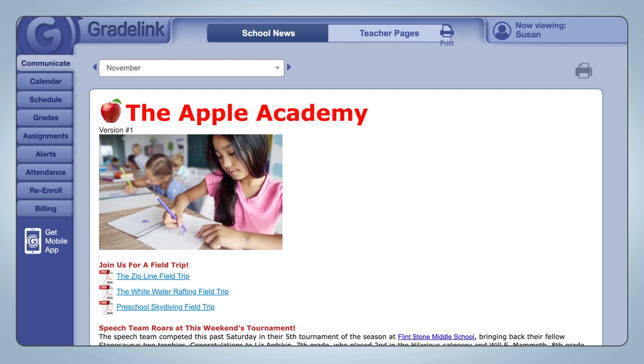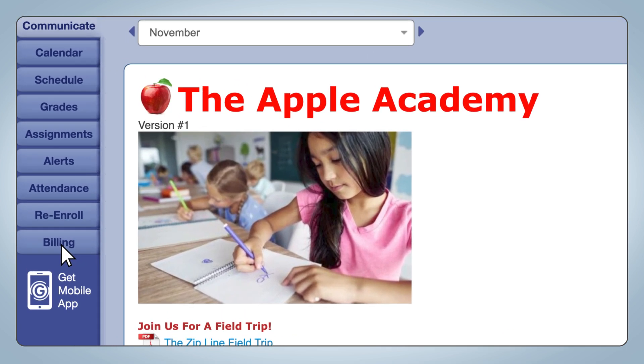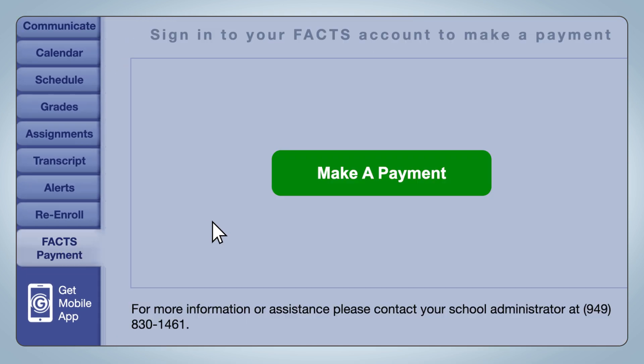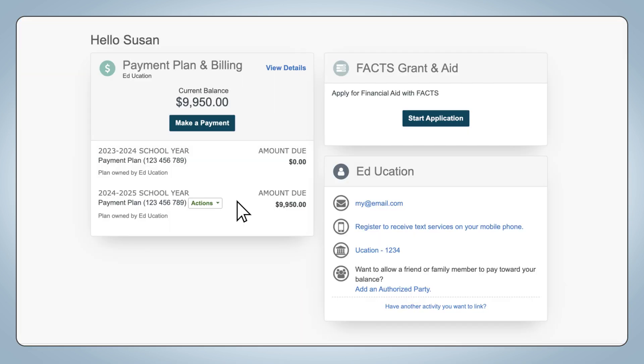When a parent logs into their GrayLink account, the billing tab will be renamed to FACTS Payment. By clicking the green button, a parent will be logged into their FACTS account without needing to enter their username or password. Please note, no financial data is passed from FACTS Tuition to GrayLink, making this integration extremely secure.